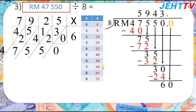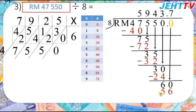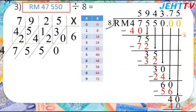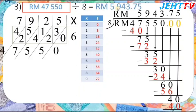So we get 60. Less than 60 is 56, so 8 times 7 equals 56. Then 60 minus 56 equals 4 — still a remainder, so we continue. Bring down 0 to get 40. Yes — 8 times 5 equals 40. Finally, no remainder, so we have finished. Don't forget the RM. The answer for this question is RM5,943.75.